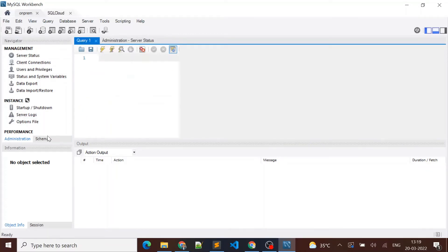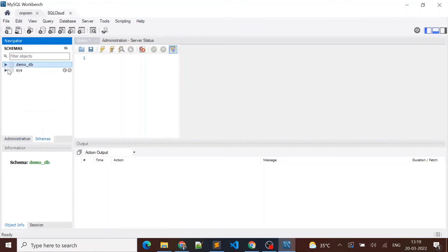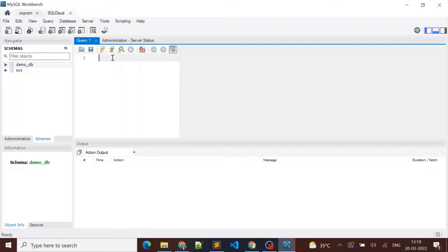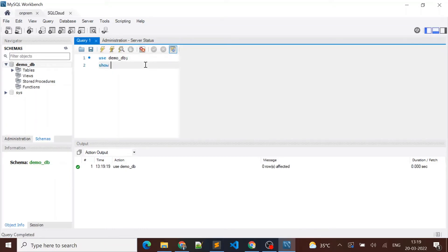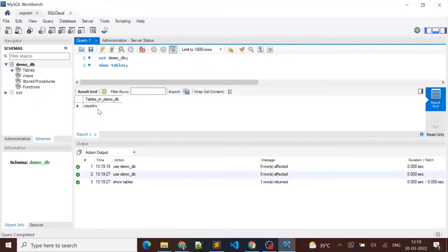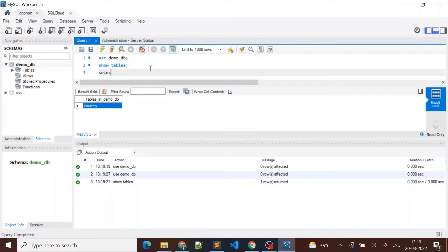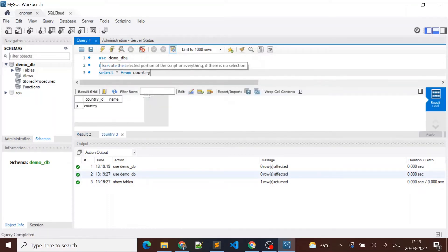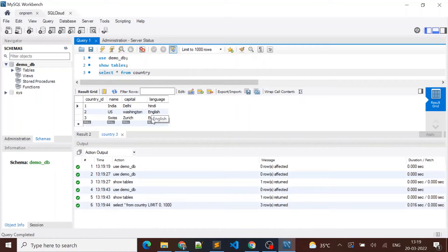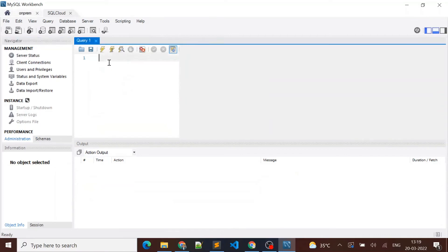Let me go to the schemas — here I also have a demo_db. Let me connect to demo_db and run the query. In my local MySQL I have a country table. Let me run SELECT * FROM country — I have three records in my country table. In Cloud SQL we already checked and there are no tables available in demo_db.